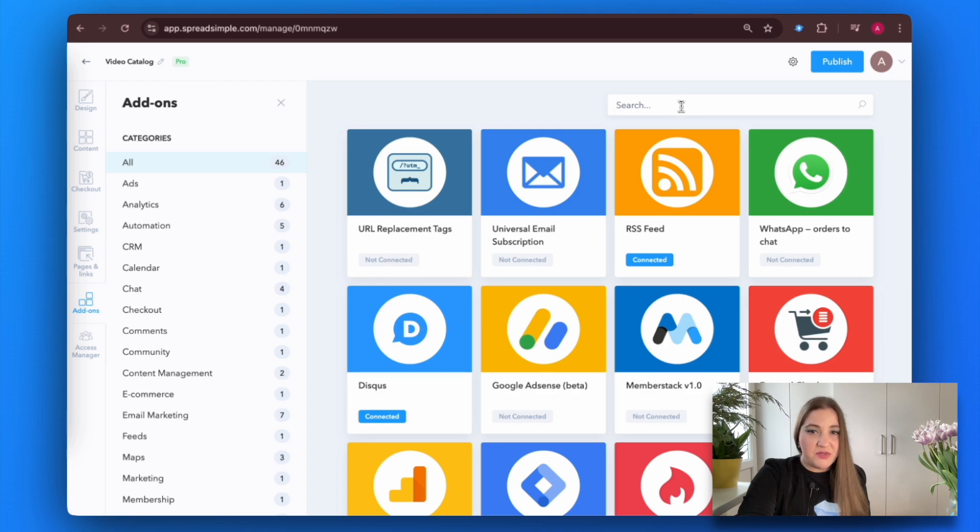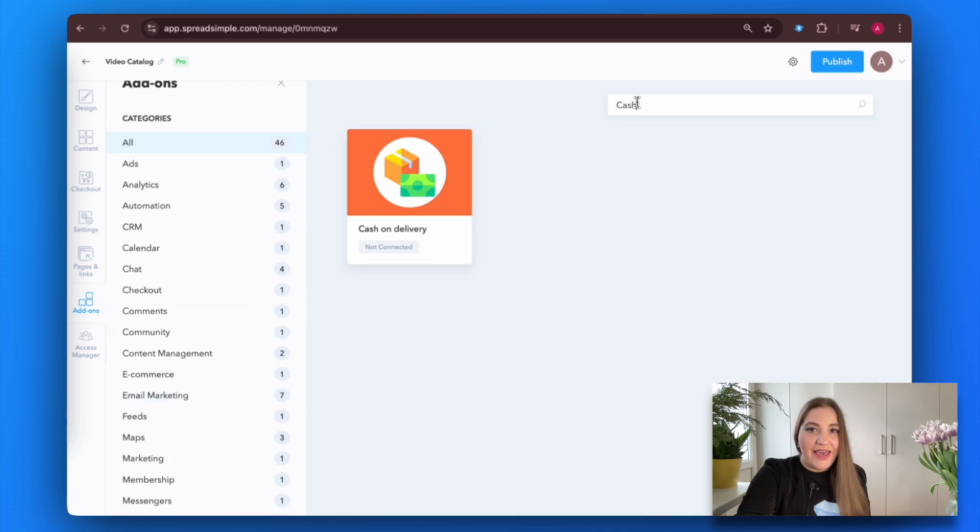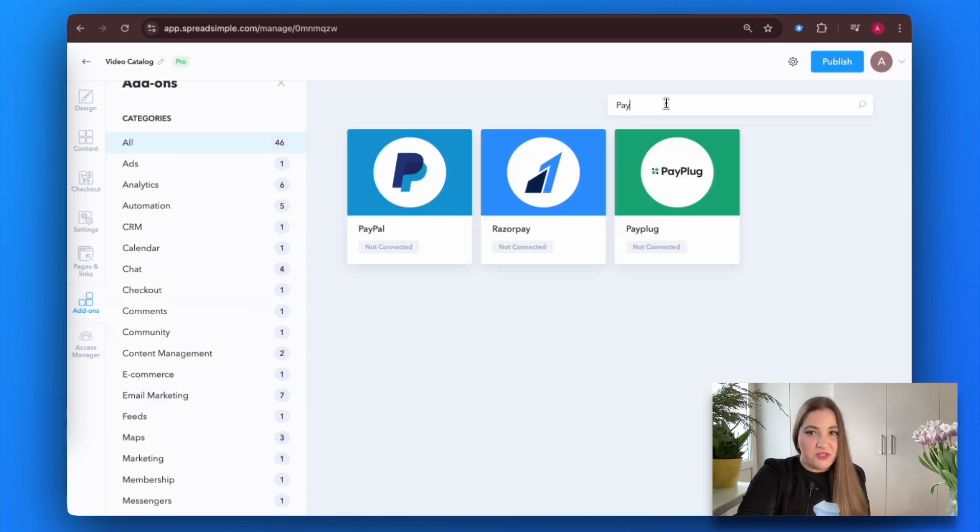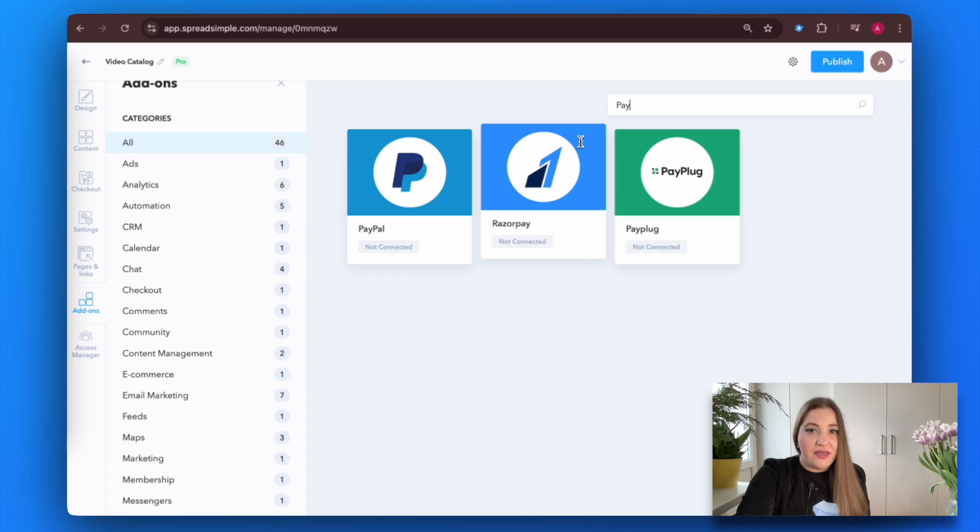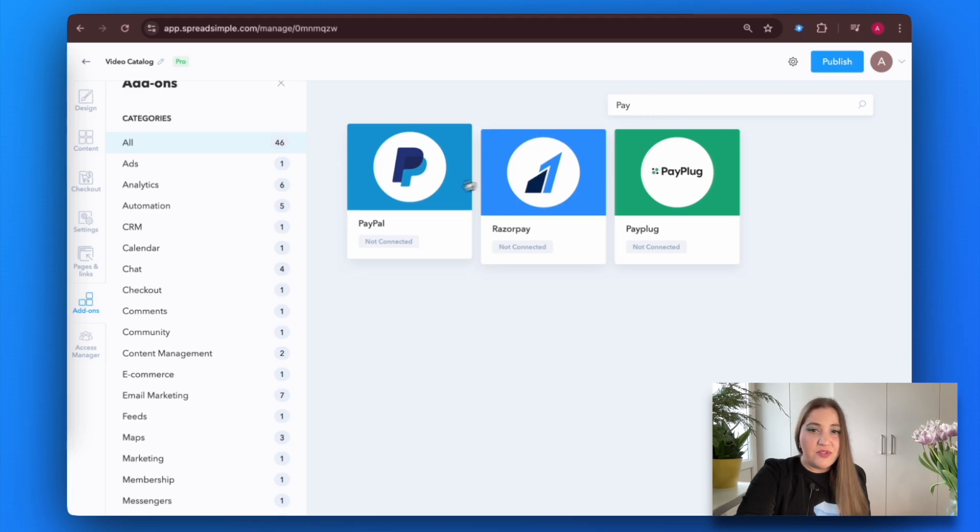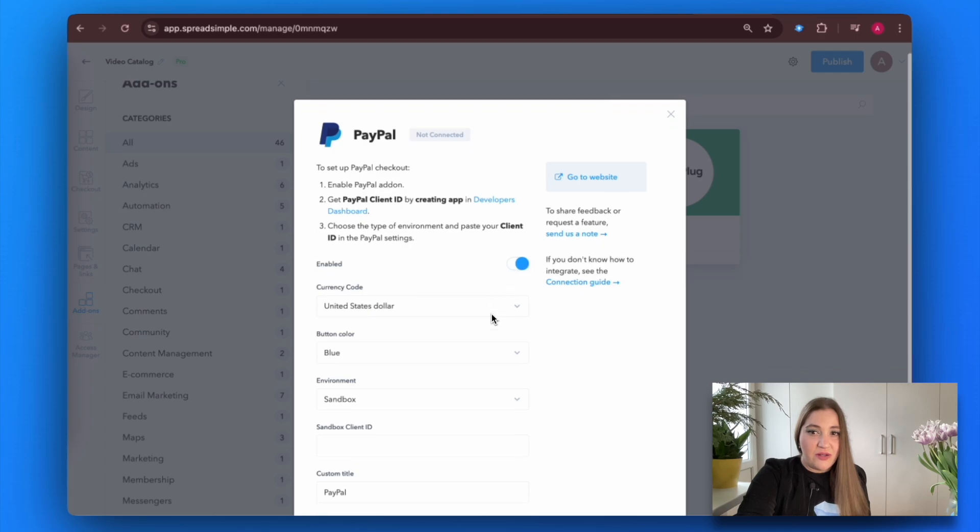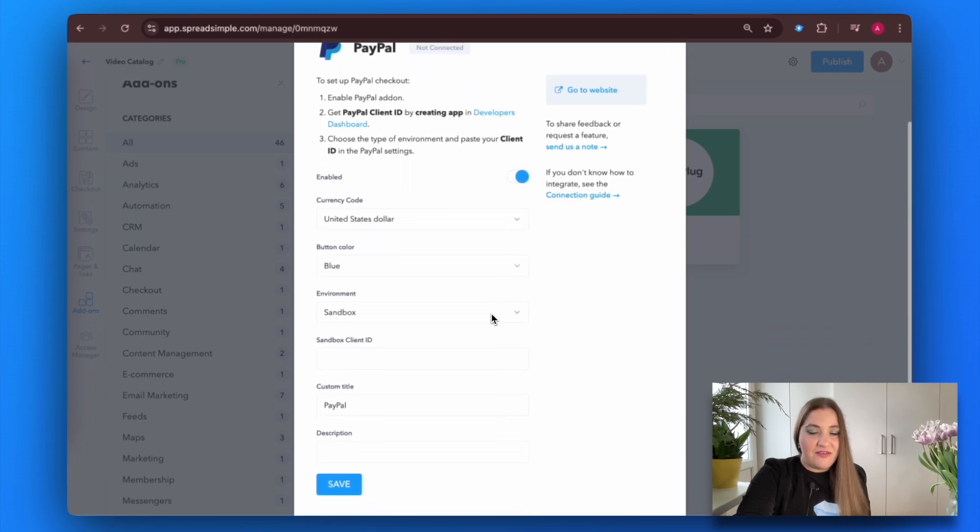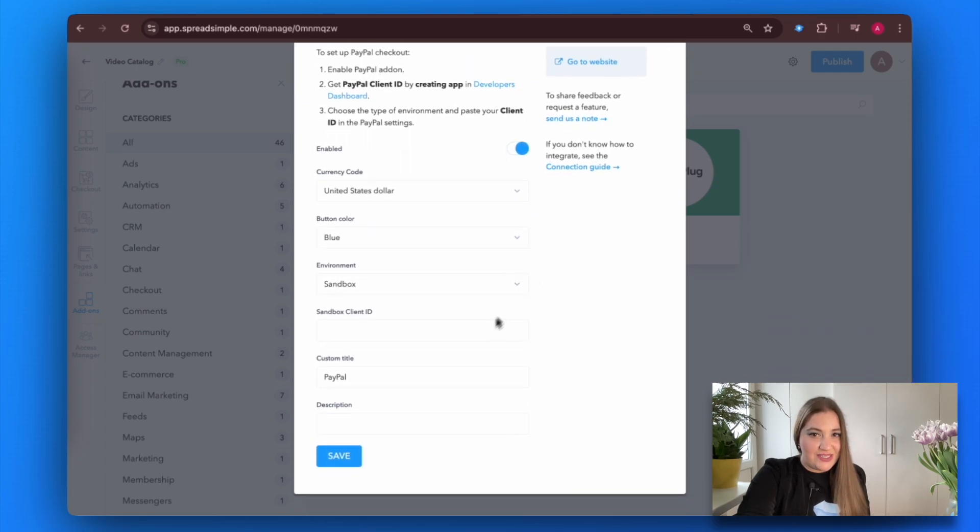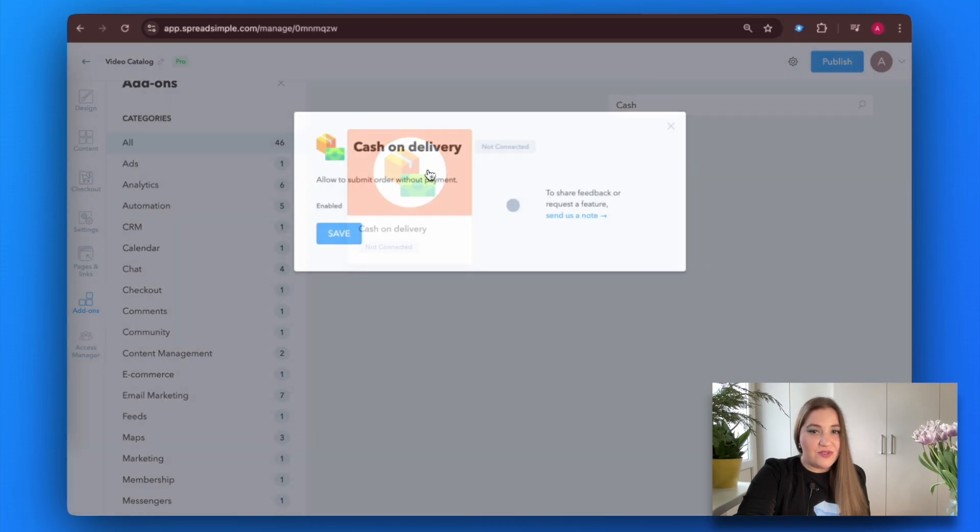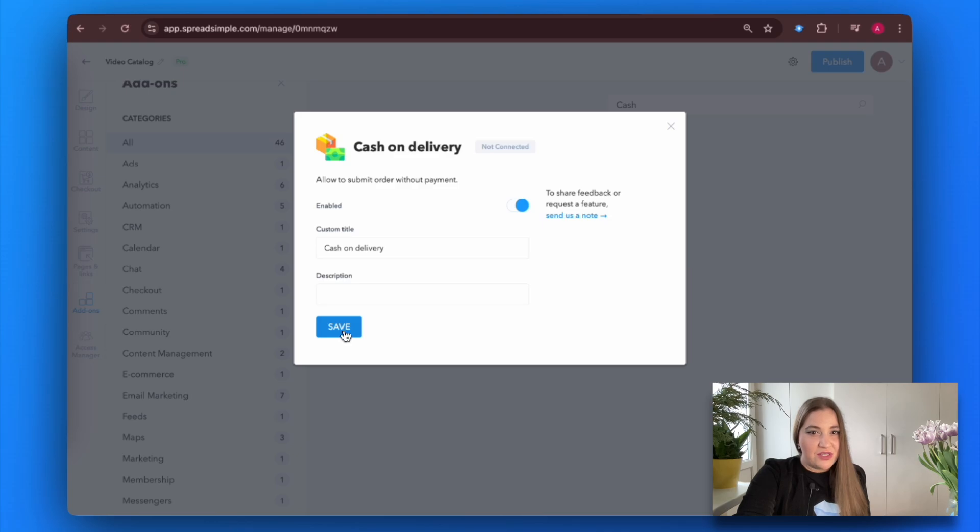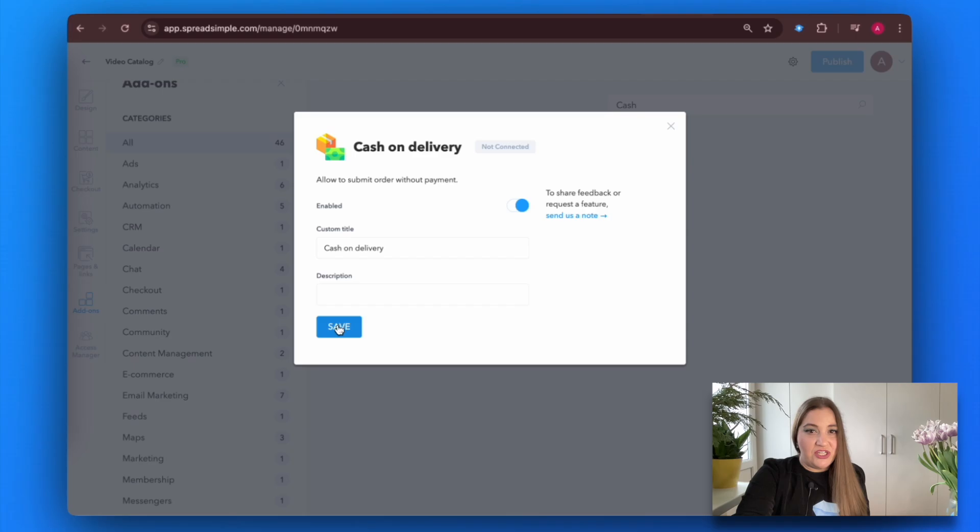If you are planning to sell anything online, make sure to provide your customers with convenient and transparent payment methods. Go to the add-ons feed on the left and you will find numerous options: cash on delivery, PayPal, Razorpay, Stripe, PayPlug, and more. Let's select the most popular one, PayPal. Press the enable toggle, fill in the fields, and choose the currency. Note that you need a valid PayPal business account to use this add-on. If you don't want to use any of these payment methods, select the cash on delivery option. Save the changes and check out the results.